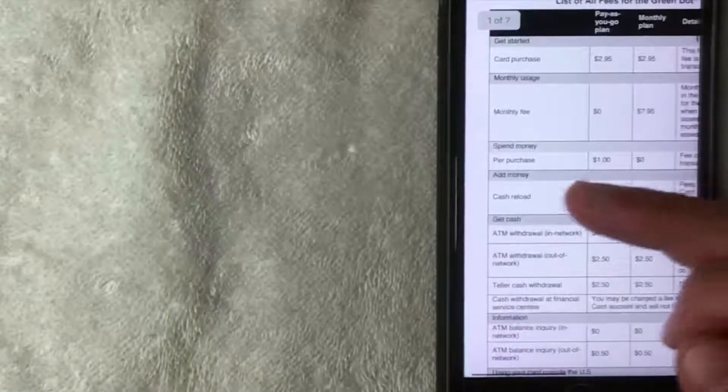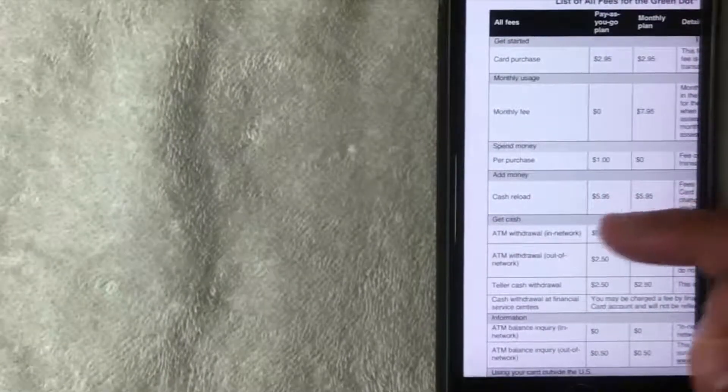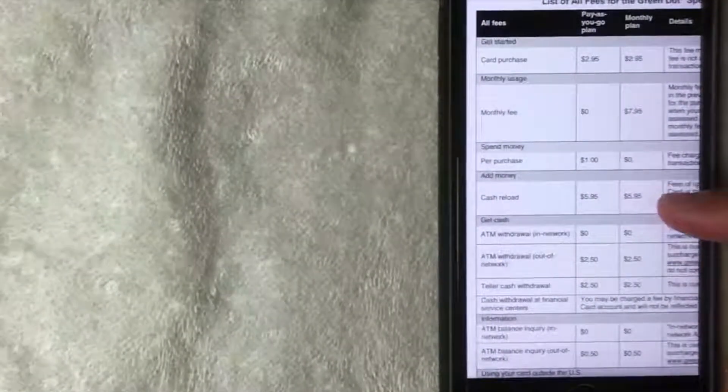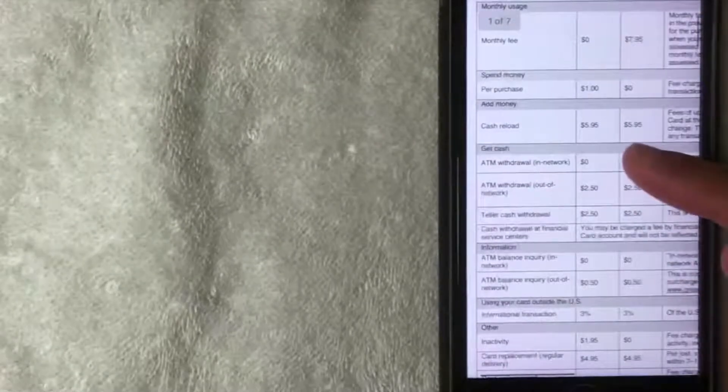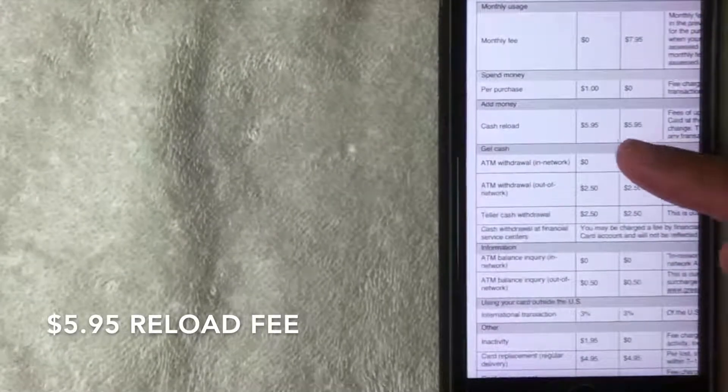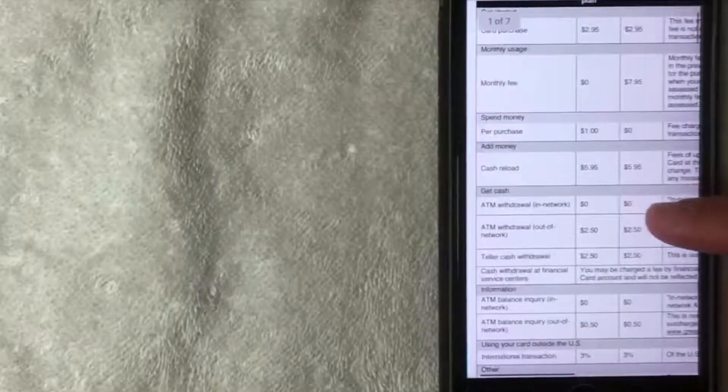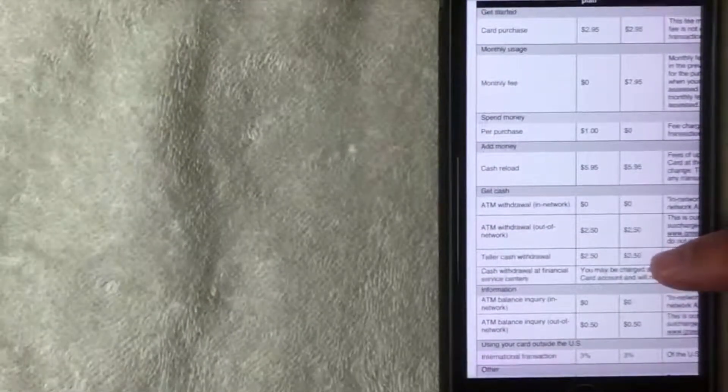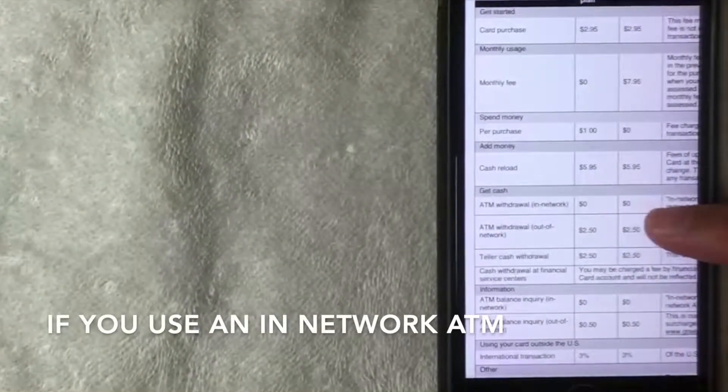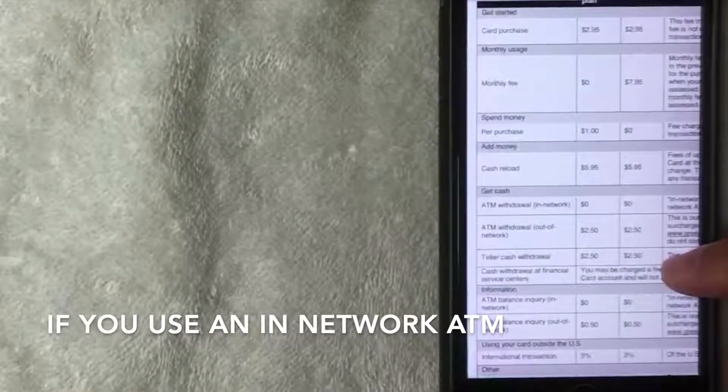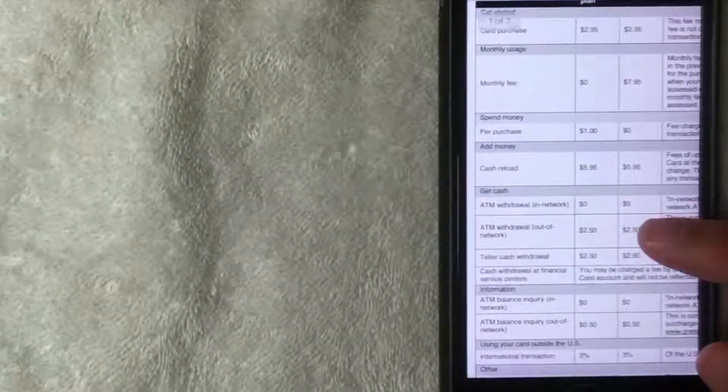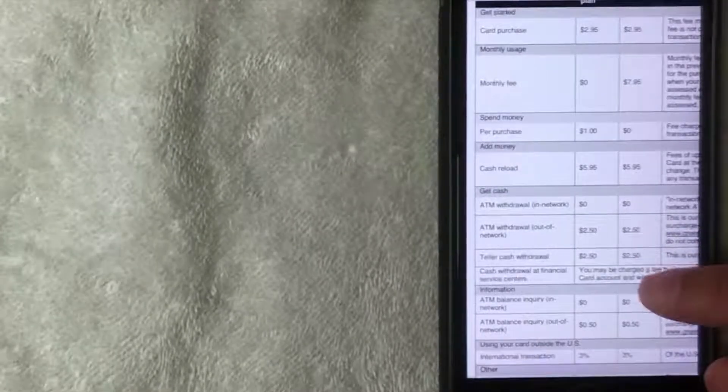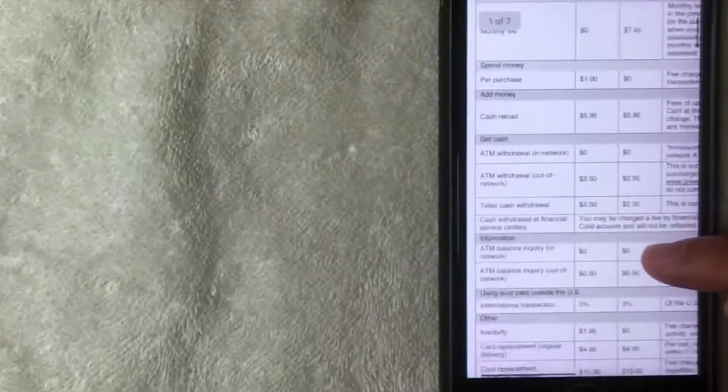When you spend money it's one dollar per purchase when you make a transaction with your prepaid card, unless you have the monthly plan, then there is no transaction fee. If you'd like to reload money onto your card they charge $5.95 and that doesn't matter, that would actually apply to both plans. The ATM withdrawal fee for the Green Dot prepaid card is zero if you go in network. Now in order to find the in-network ATMs you do need to log into your account. Once you log into your account then you can go through their ATM search function and find an ATM that's considered in network.